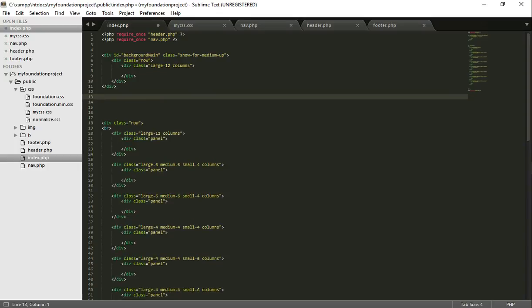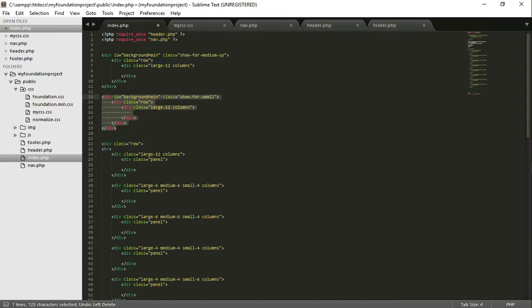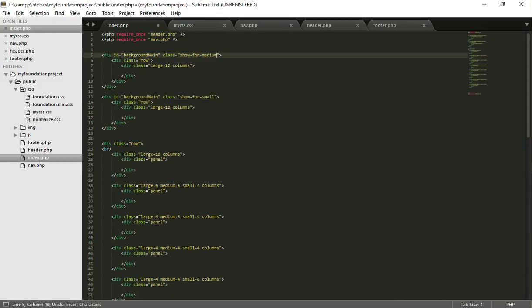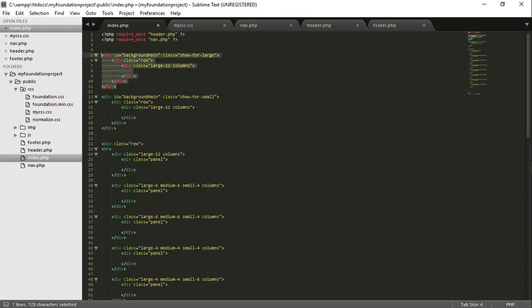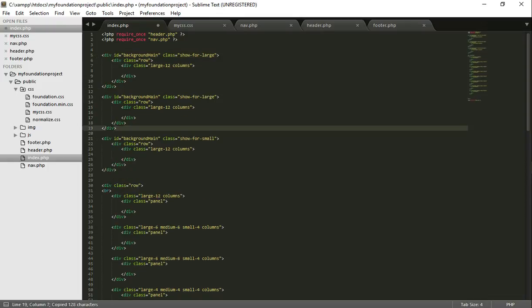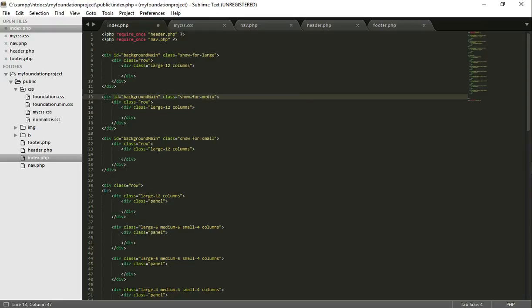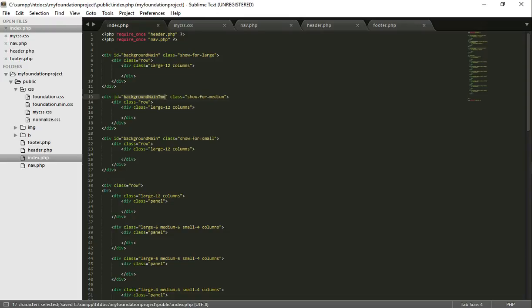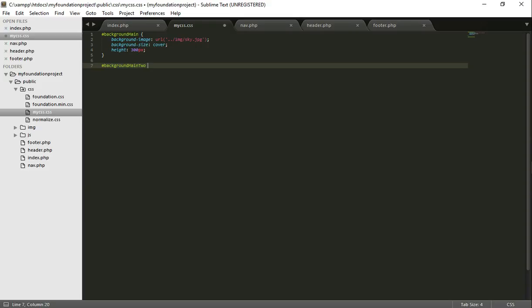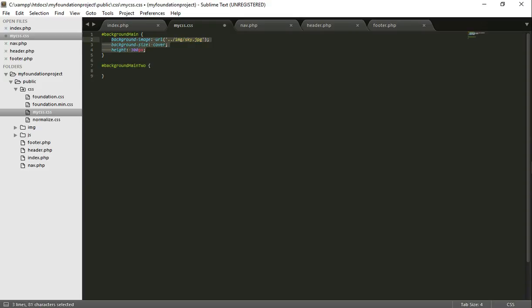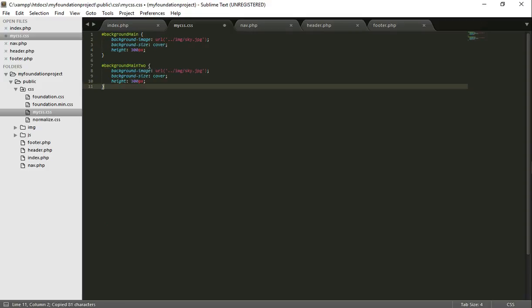Okay, so what I'm going to do now is convert everything back. I want to show a different image for a medium device and have the same image on a large device and on a small device. So what I'm going to do is copy this, paste that there. Show for medium.